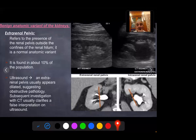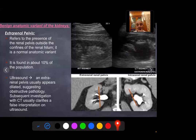Benign anatomical variants also include extrarenal pelvis, which refers to the presence of the renal pelvis outside the confines of the renal hilum. It is a normal anatomical variant found in approximately 10% of the population. Ultrasound may show this as an apparently dilated structure suggesting obstructive pathology, but subsequent CT examination can clarify and confirm it as extrarenal pelvis.